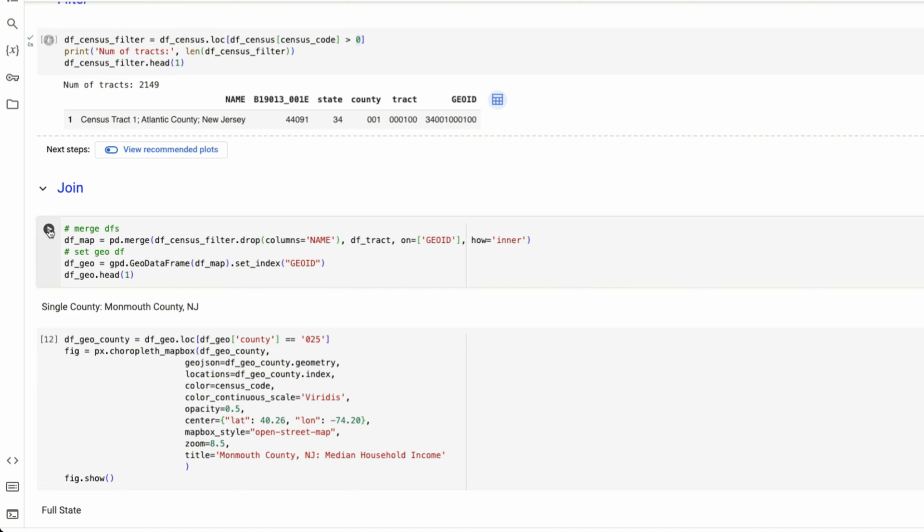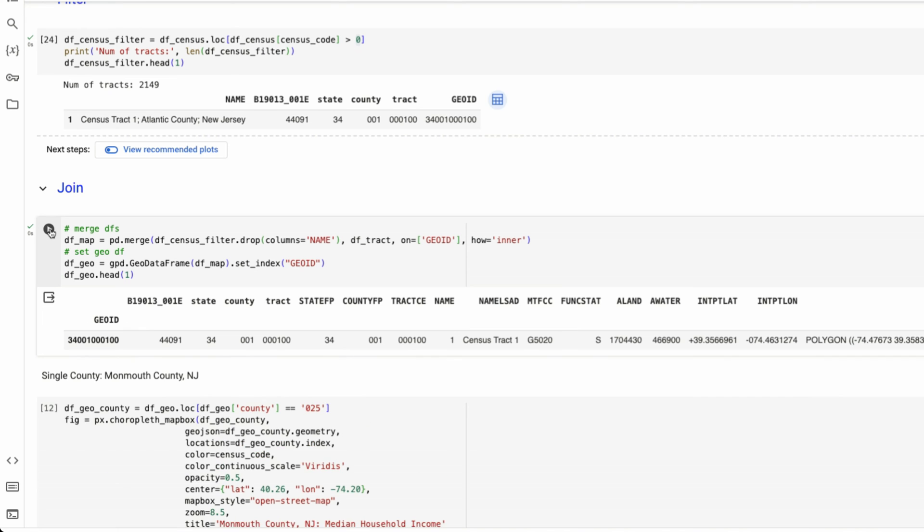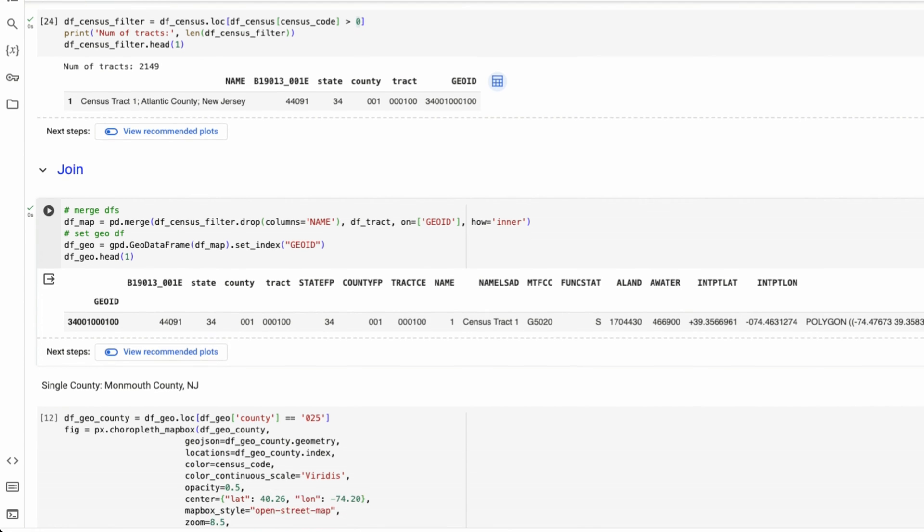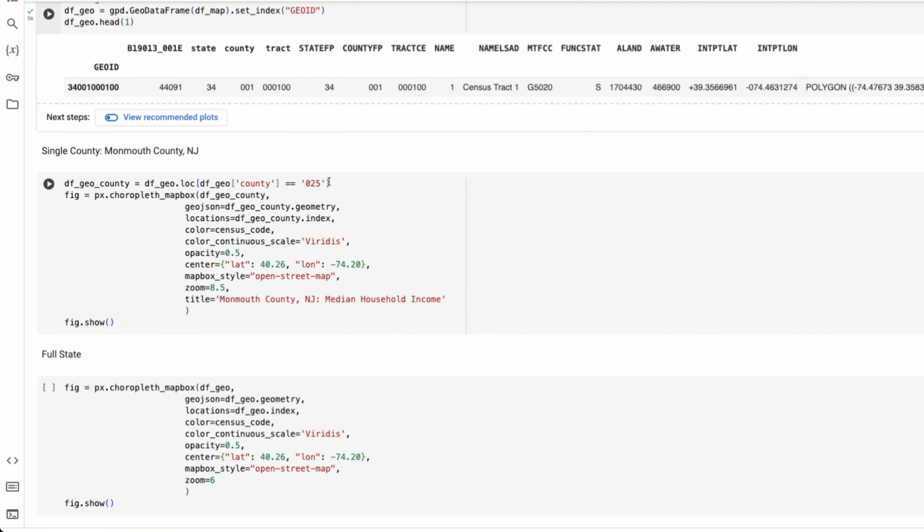I'm first going to start off with county. So the county that I want to look at in New Jersey, is Monmouth County, New Jersey, which is the code zero to five.